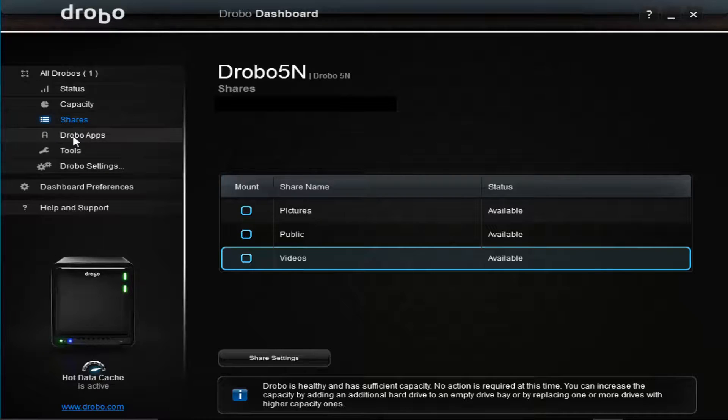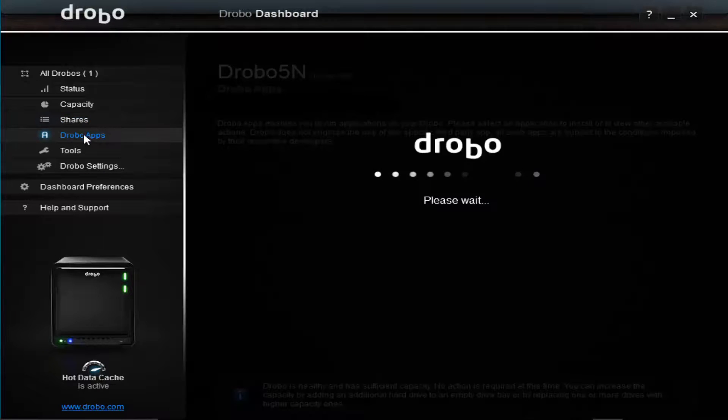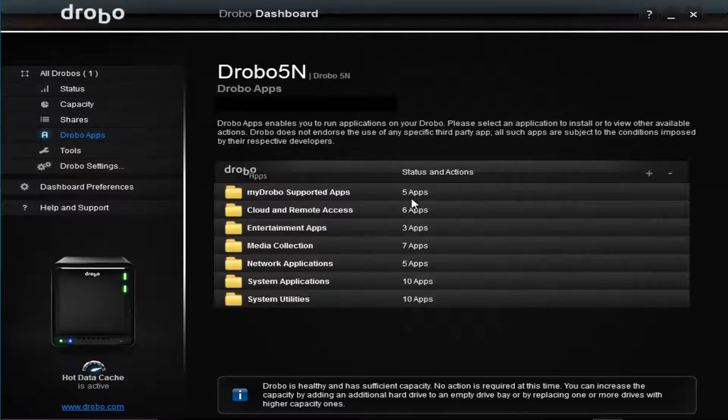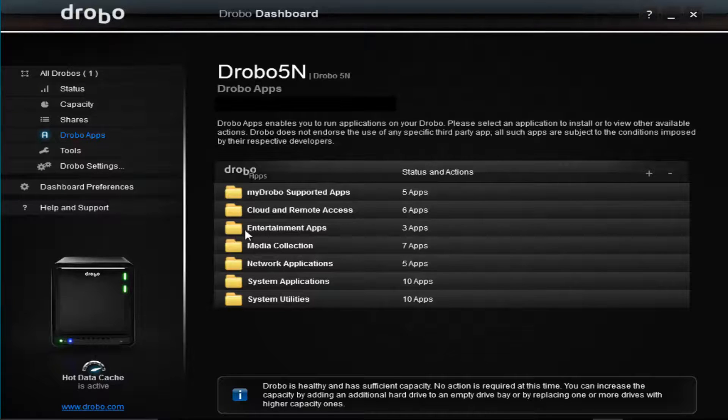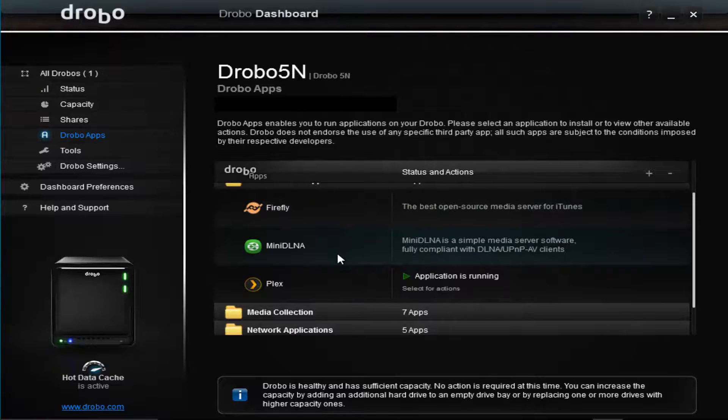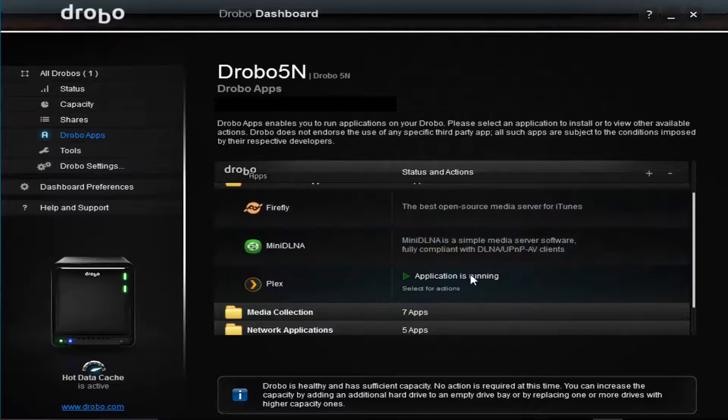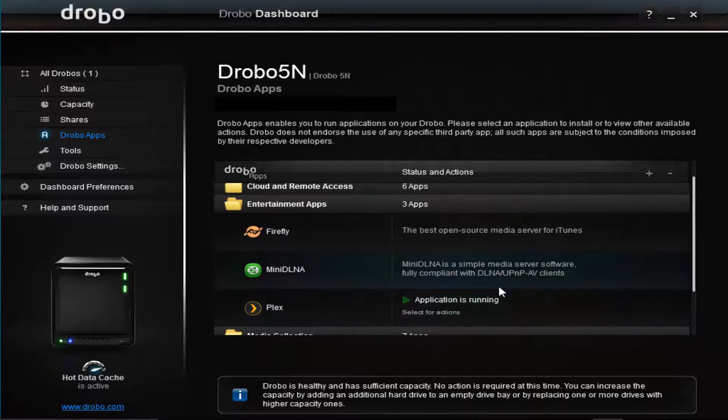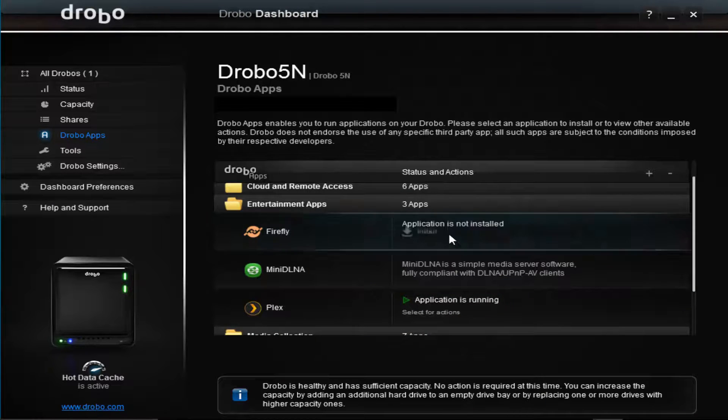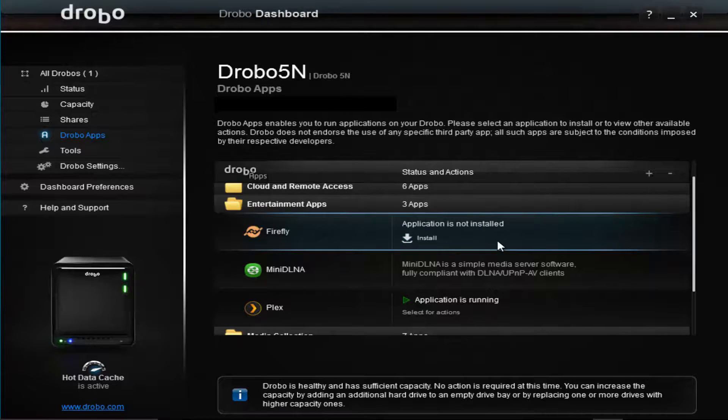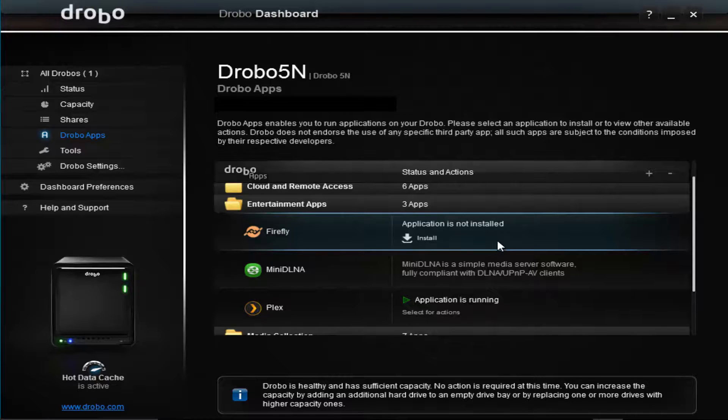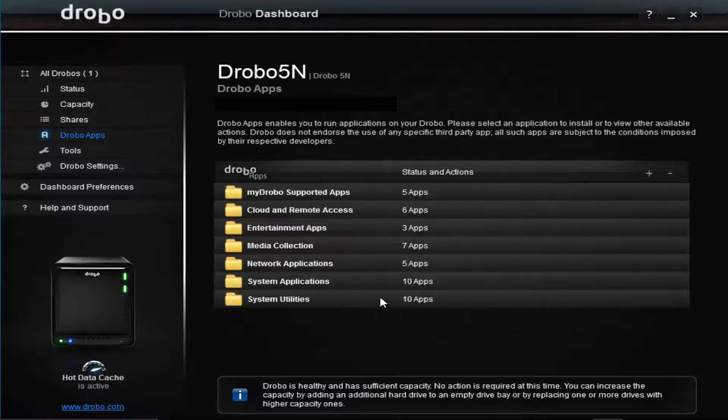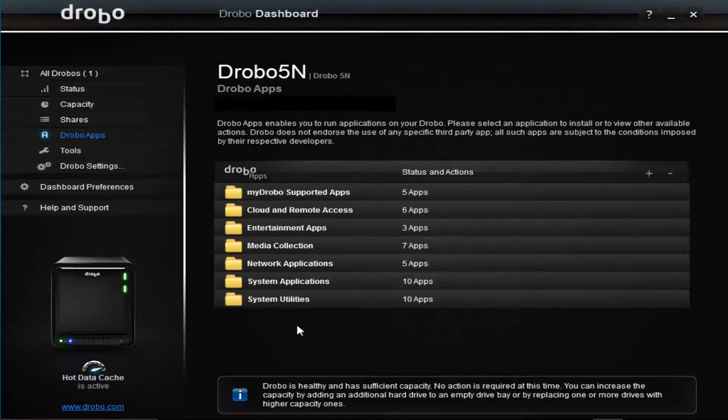The other thing that Drobo has is Drobo apps. This is a bunch of different categories of apps. I'm using this primarily for a Plex server. If I go into the entertainment apps you can see some different things, and there's Plex. So Plex is running - I've downloaded and installed Plex. If you want to install an app you would just click on it. I would literally click that, it would go and download it, install it onto the network, and then you'd be able to use that app. There's a bunch of different apps to use and they're constantly adding new apps all the time.